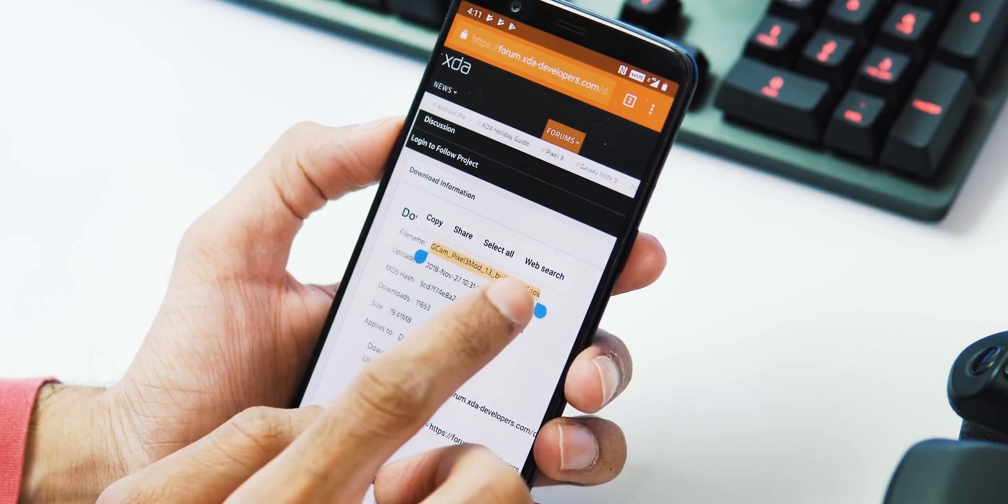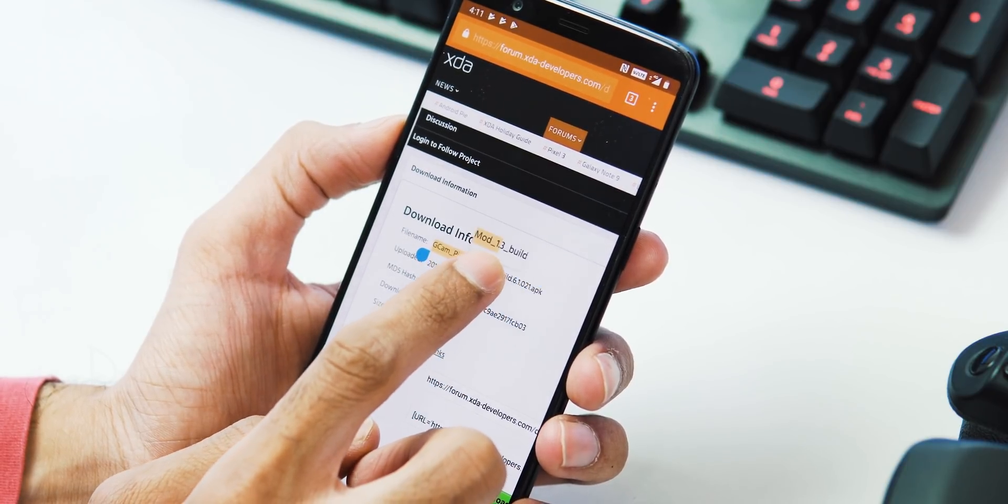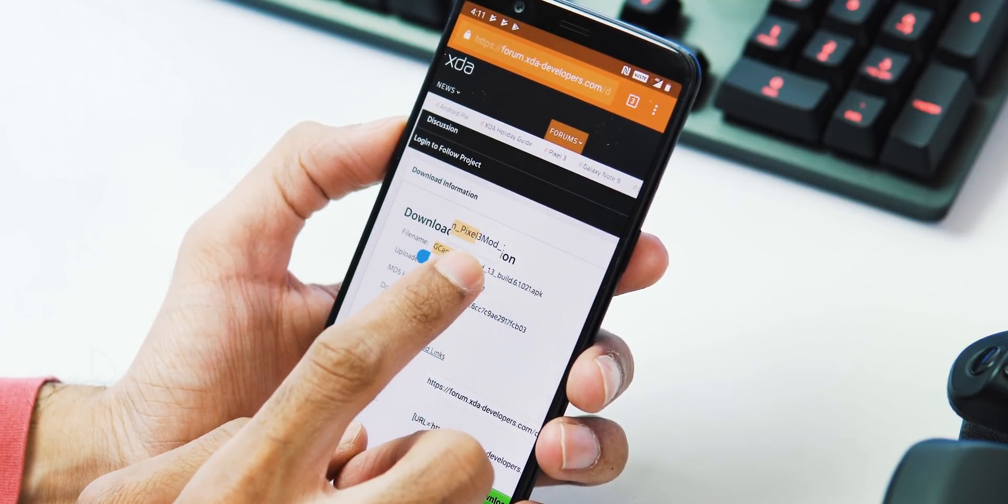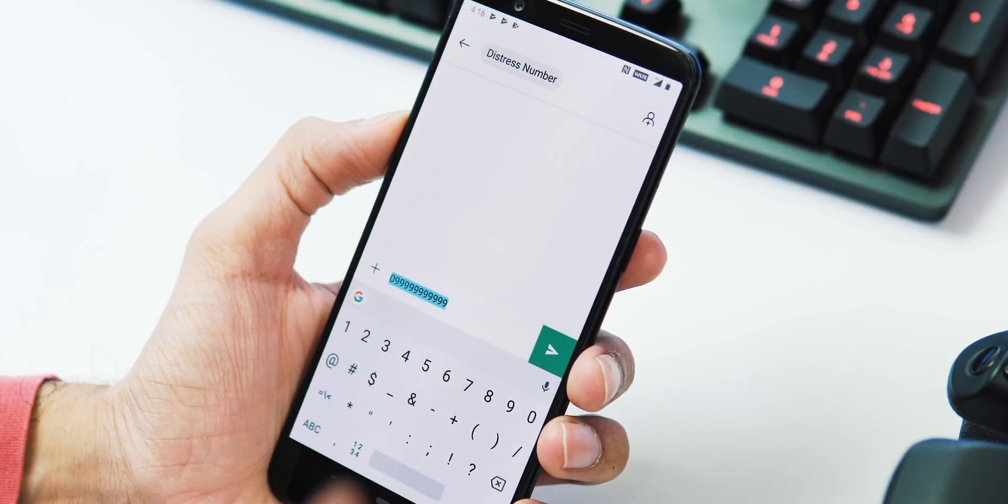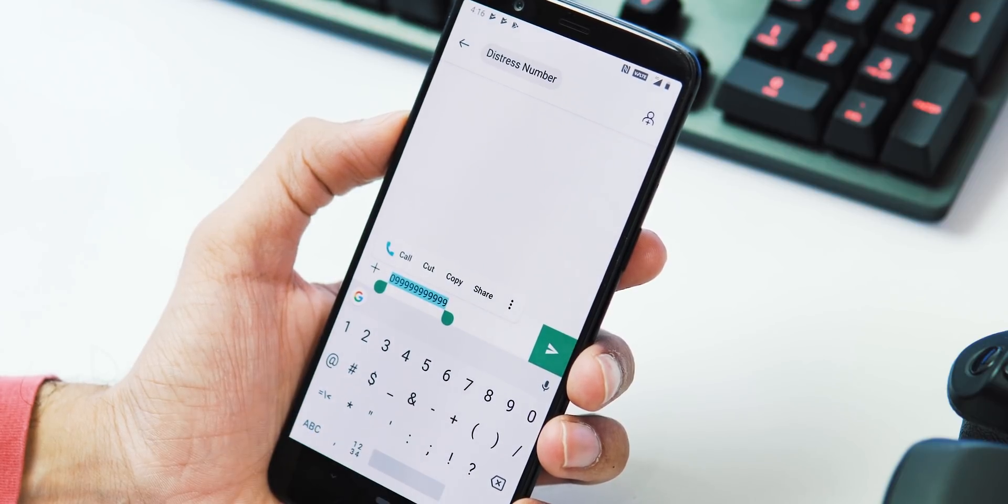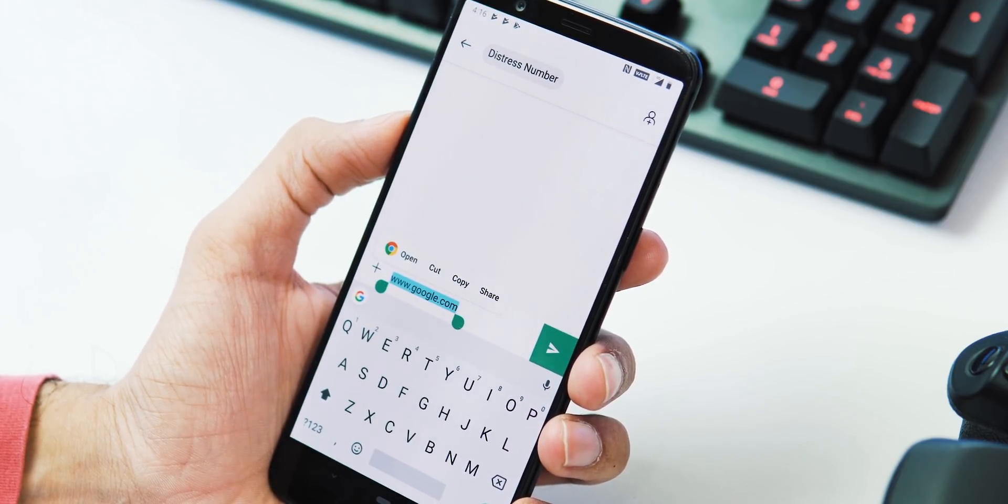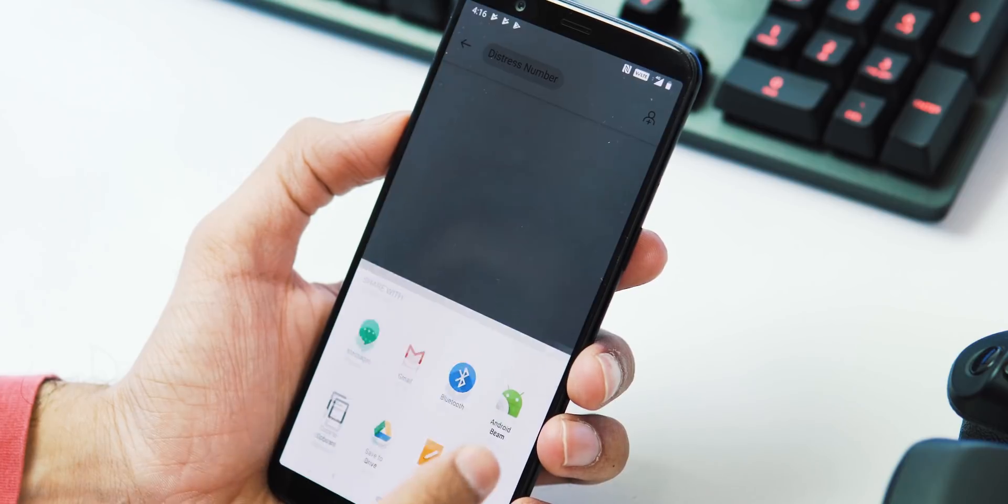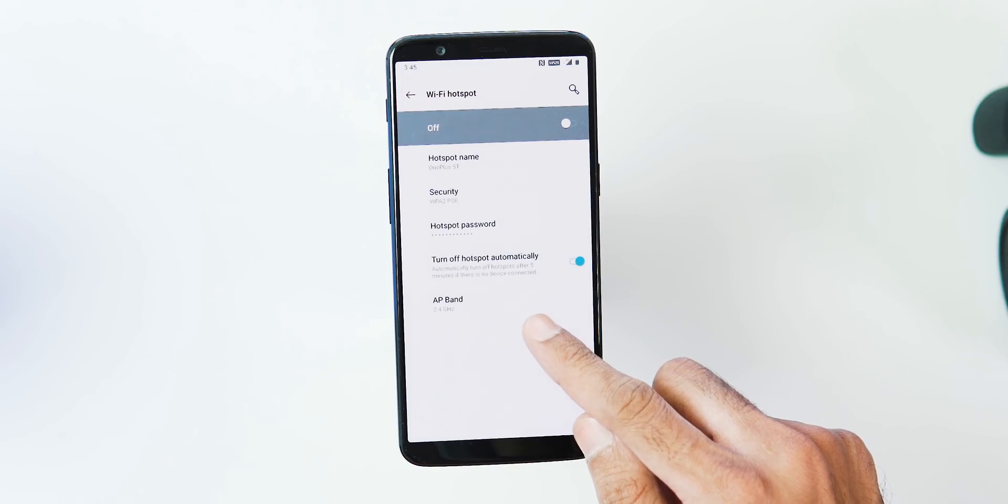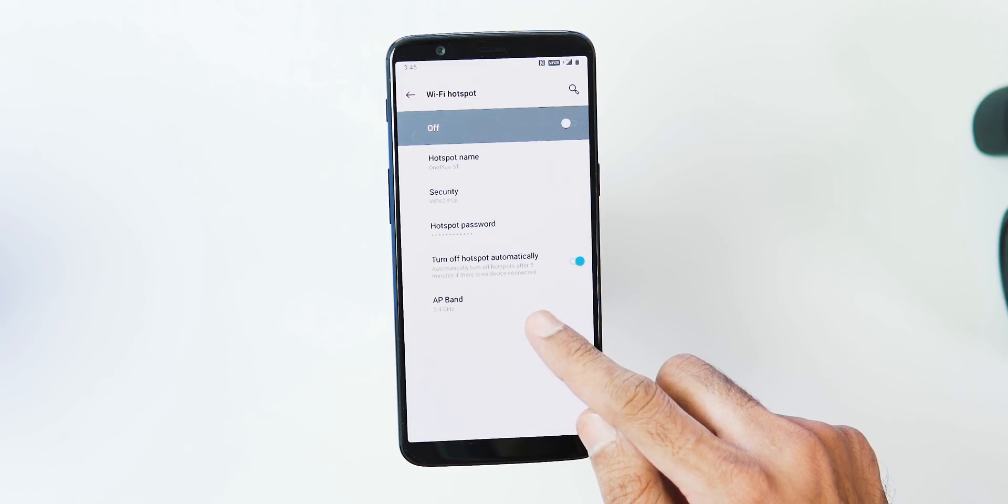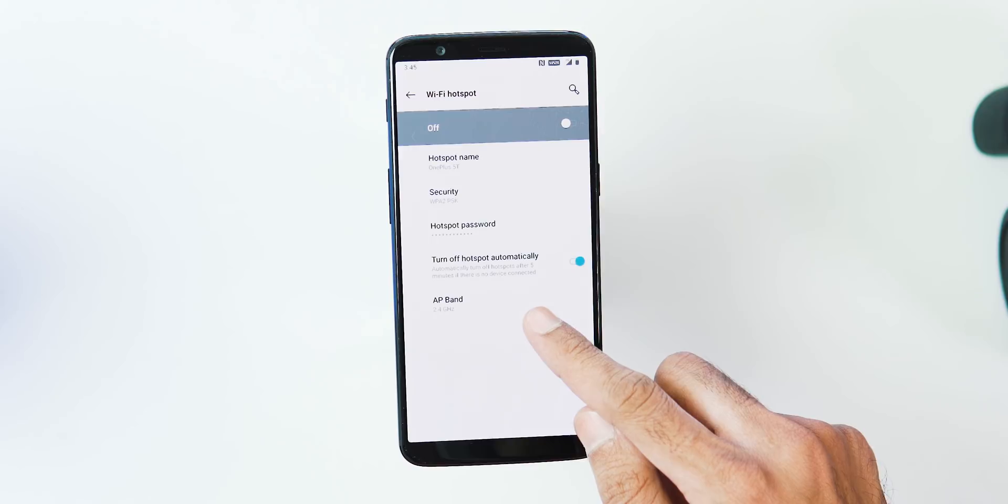Next, you have the new magnifying glass feature when you highlight a text. And let's say you have highlighted a particular text which contains a phone number or web page, the system automatically recognizes the text type and shows relevant app action. Next, you can turn off hotspot automatically after 5 minutes with no devices connected.